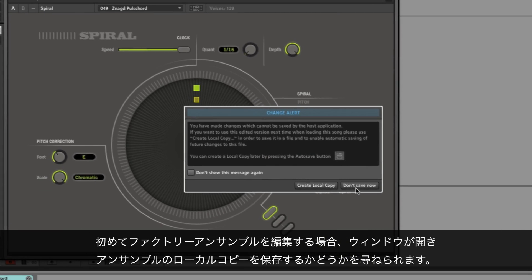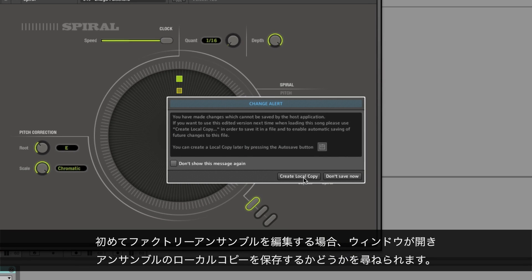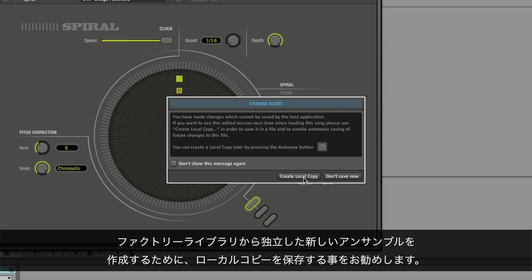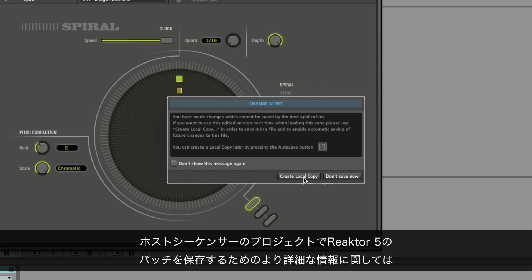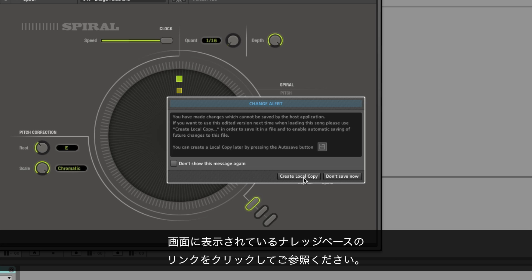After editing a factory ensemble for the first time, a new window will pop up asking if you want to save a local copy of your ensemble on your hard drive. We recommend to do this and create a new ensemble which is independent from your factory library. Please click on the knowledge base link on screen to learn more about saving Reactor 5 patches in host sequencer projects.